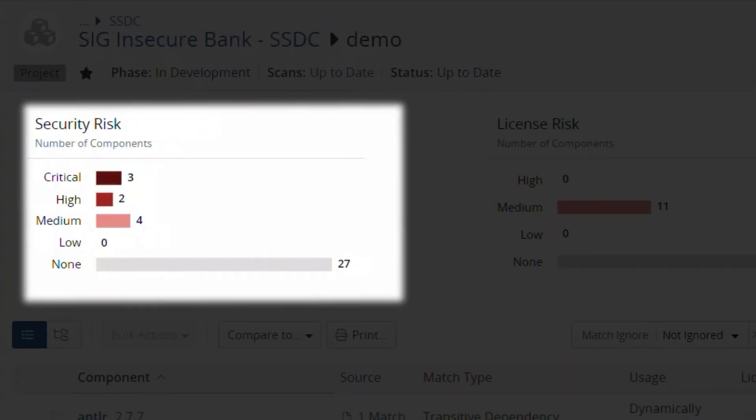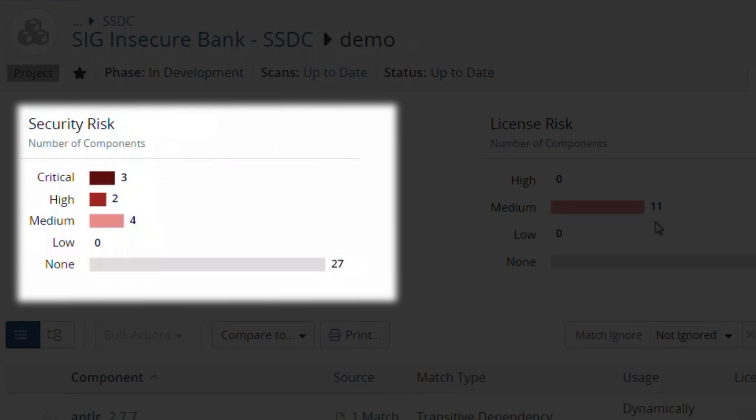Security risk represents the use of unpatched, i.e., vulnerable open-source components. An example of such a component is one with an outstanding CVE. In this case, our project has three components missing critical patches and two missing high-criticality patches.